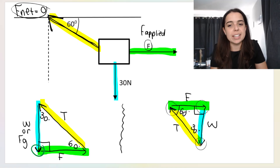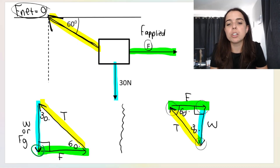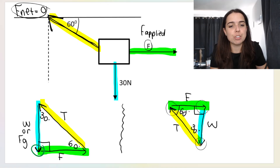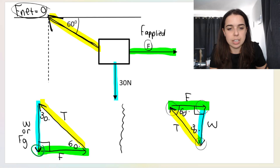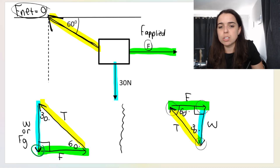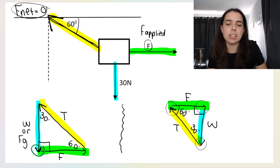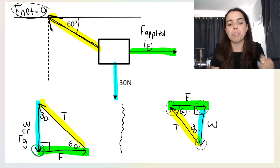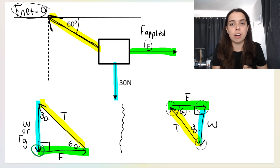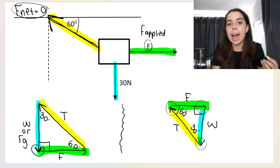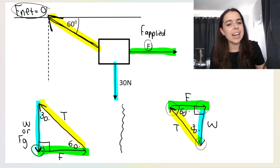This diagram over here is the same thing, but it looks different because on the first diagram I started with weight, then F applied, then T. On the second diagram I started with F applied, then weight, then T. I just ordered the forces differently, but it's still creating a closed vector diagram — a triangle of forces. The angle between the different forces is the same. So how did I get the angles?